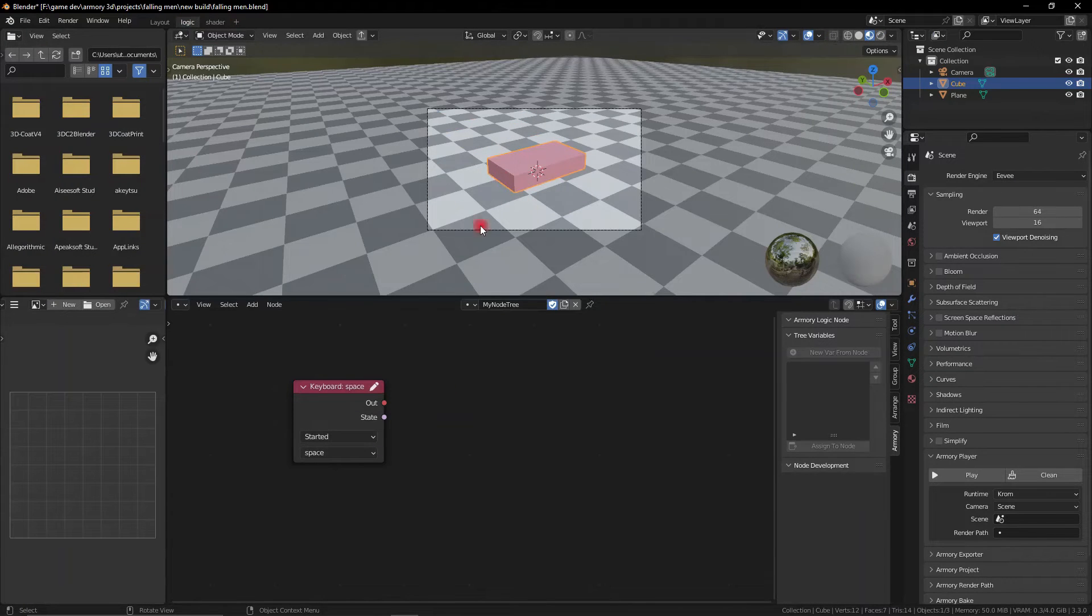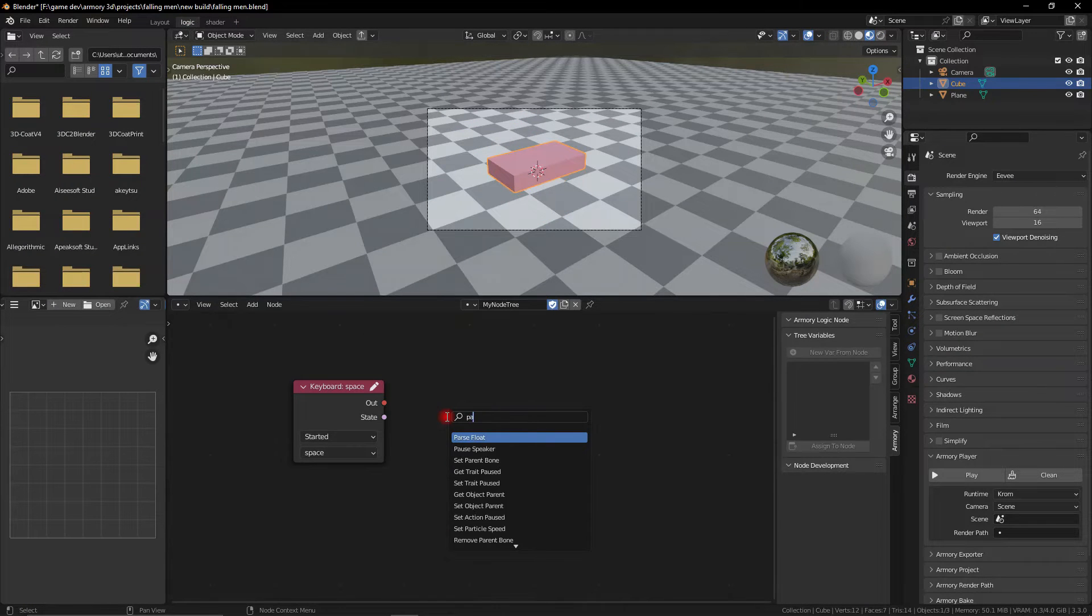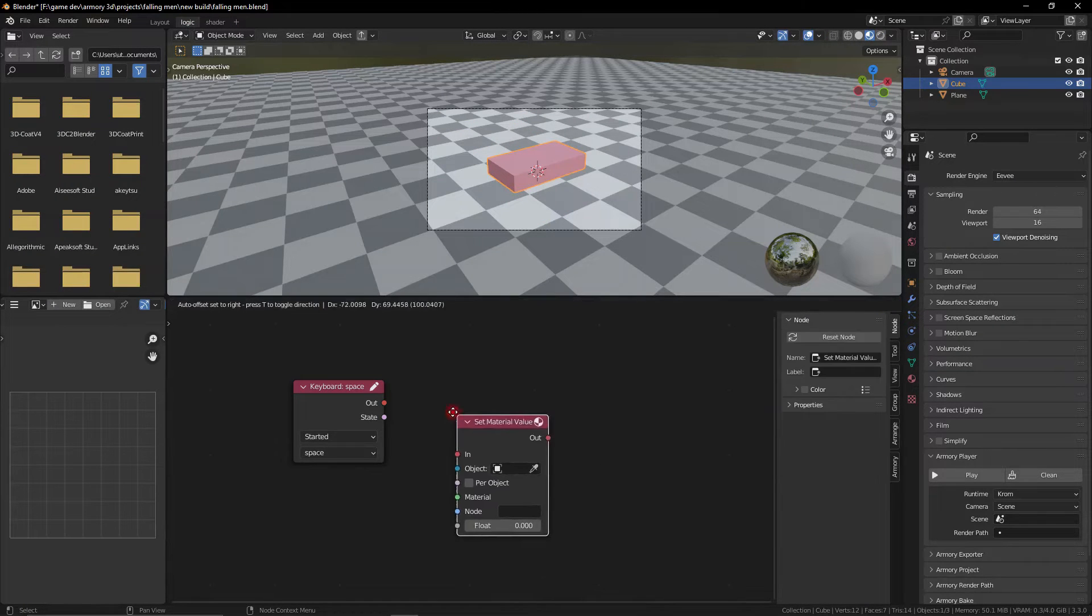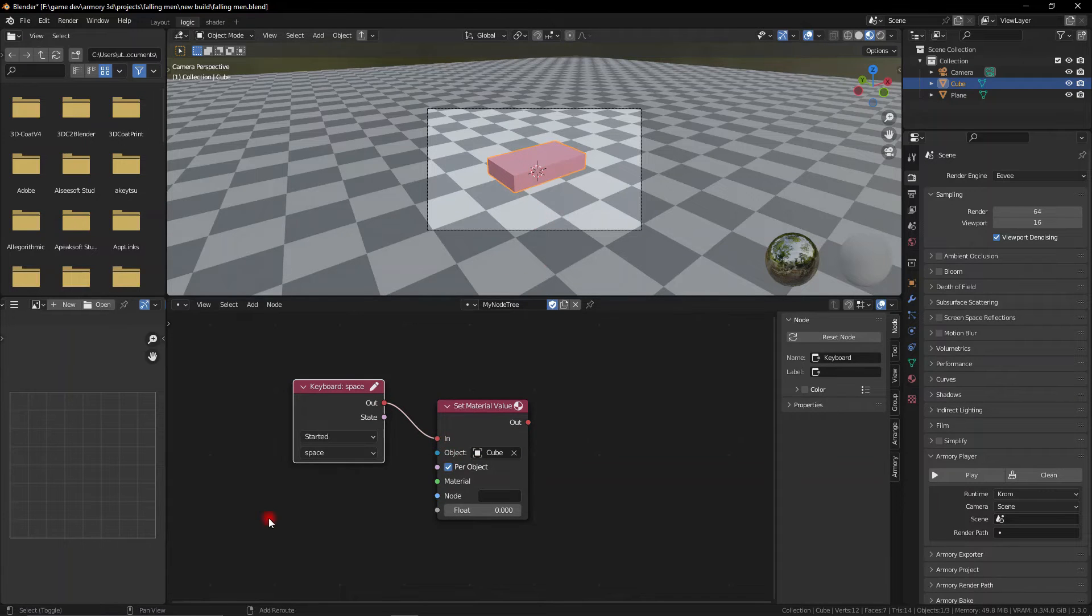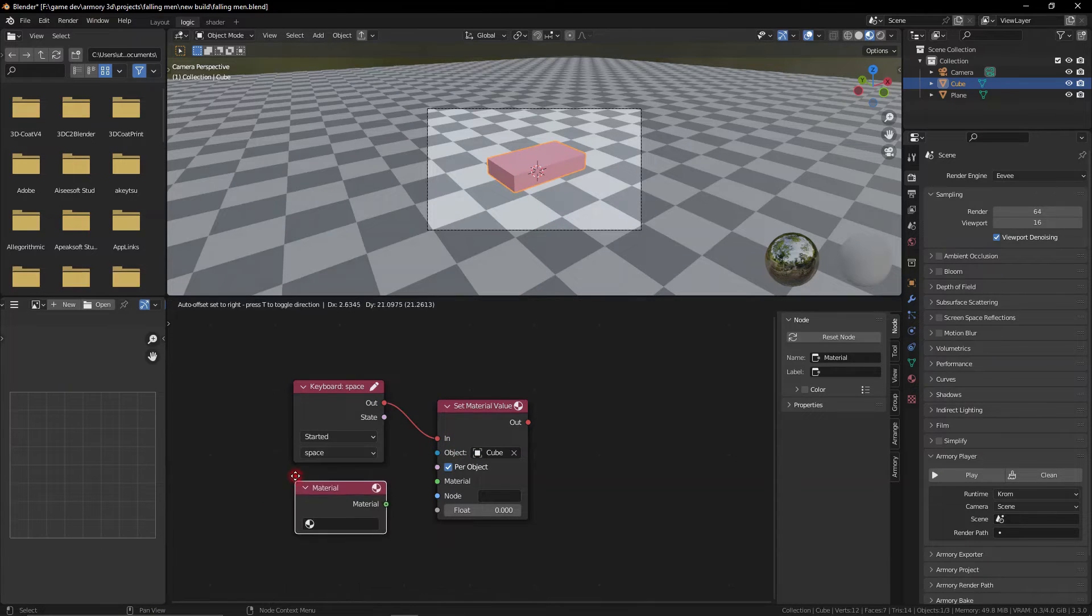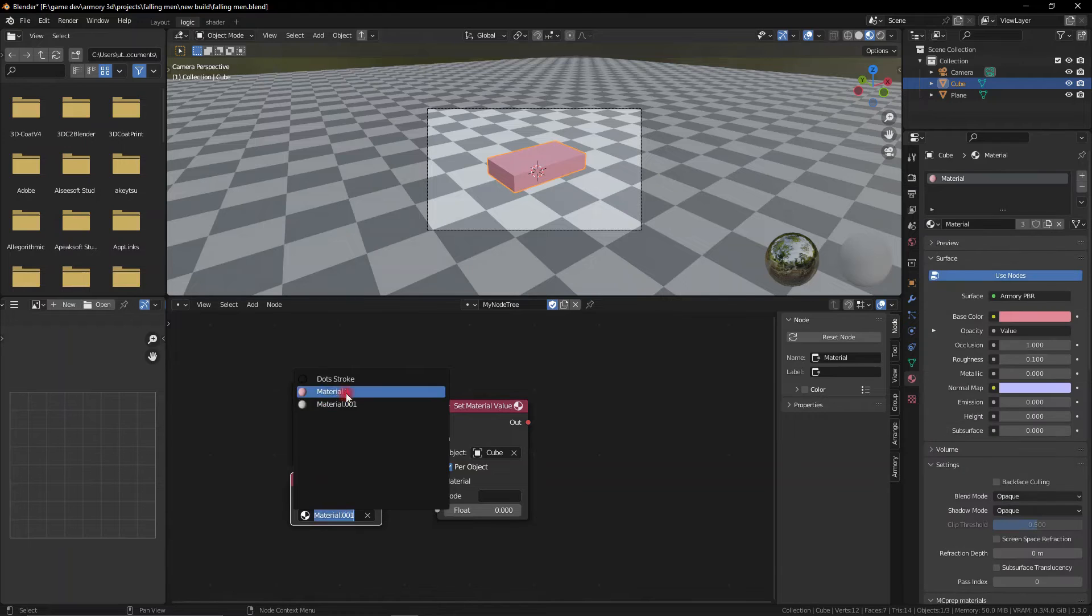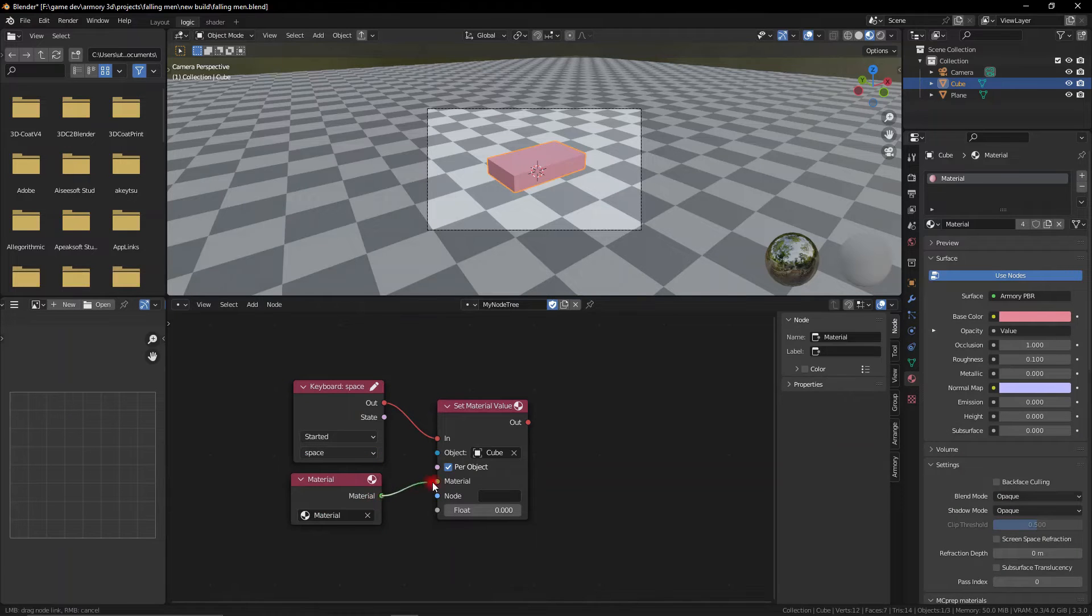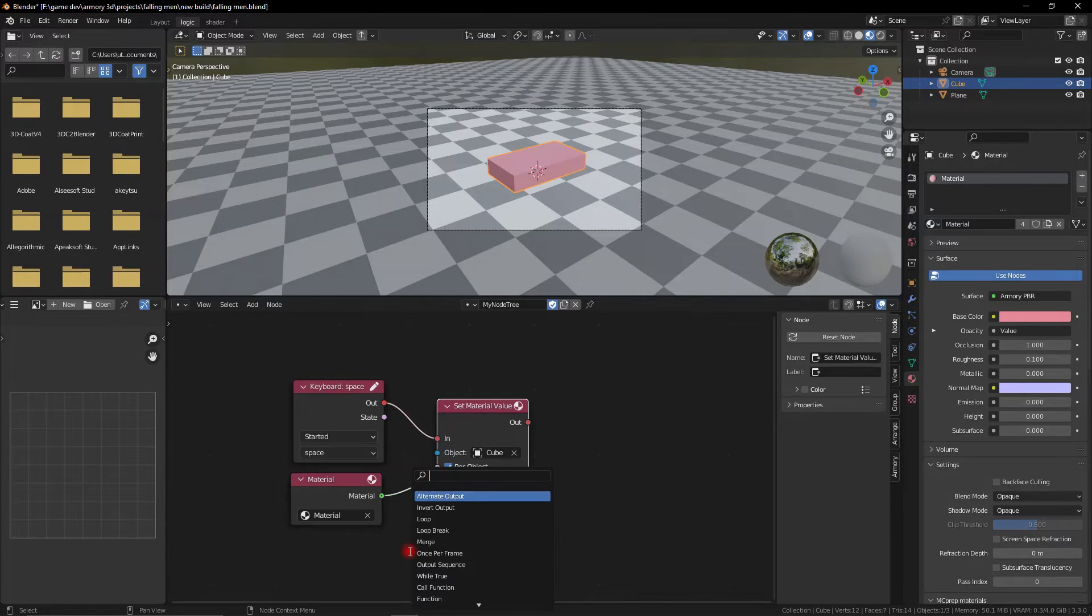Now we can go back to our logic nodes, add a keyboard input for example, grab the material value parameter and we can go ahead and reference the material we were talking about. Get the material node, select our material, plug it in and remember to input the name of the node that we changed.